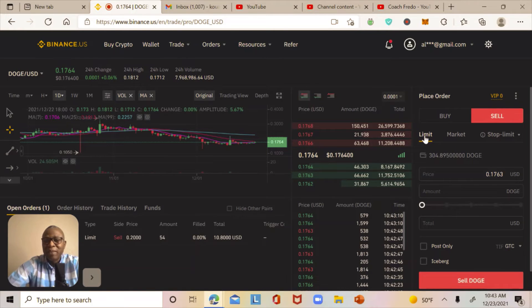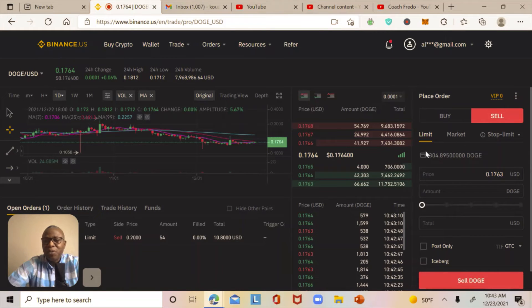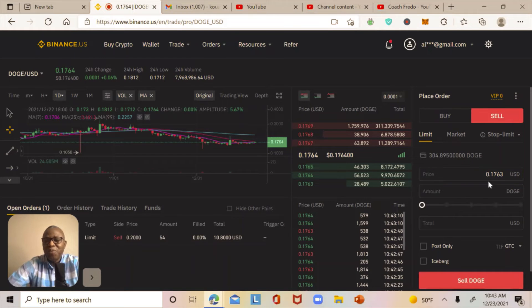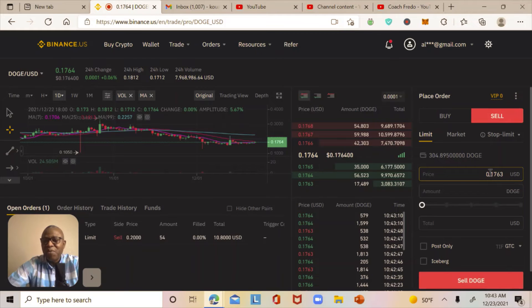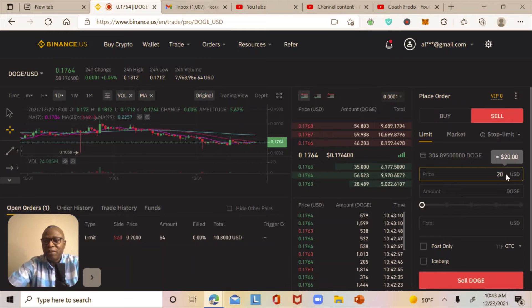With Limit selected, the system shows me the amount of Dogecoin I have in my portfolio and the current market price. The price I have in mind is 20 cents, so I go over to the price field and change it to 0.20.